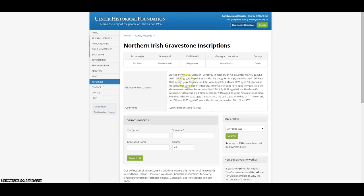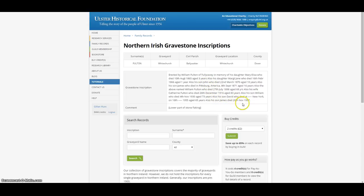This inscription details William Fulton's entire family, from his daughter Mary Eliza, who died aged 3 years in 1865, to his son James, who died in 1957 — a span of almost 100 years. It also includes details of those children who had died in the United States of America and who were also commemorated on the family headstone.